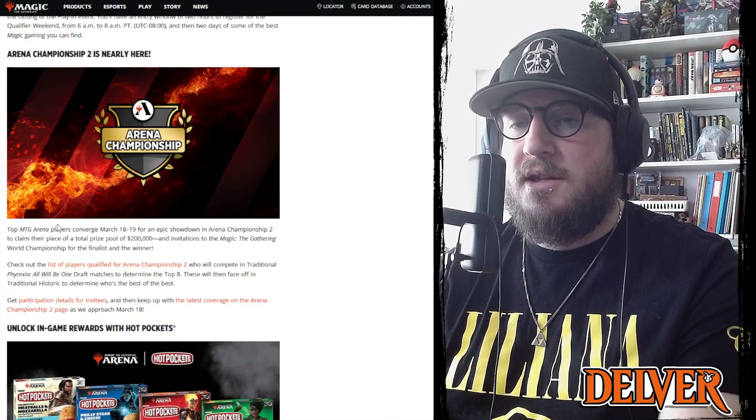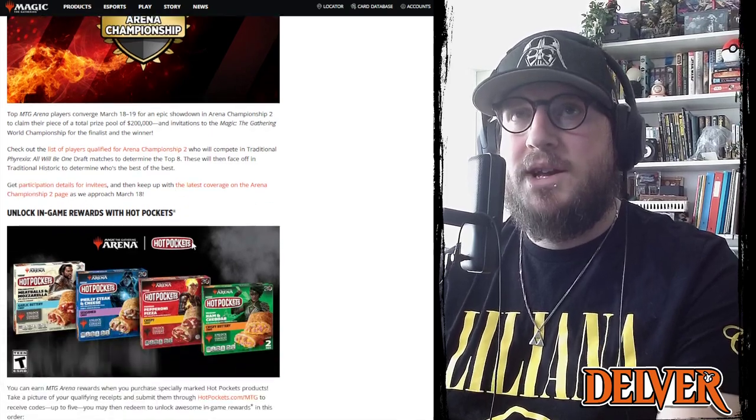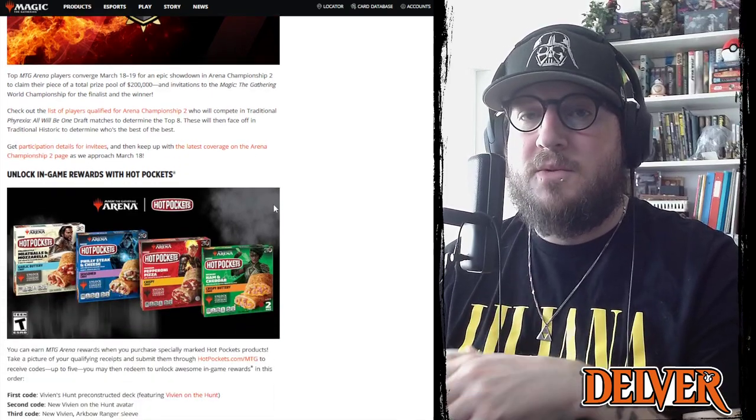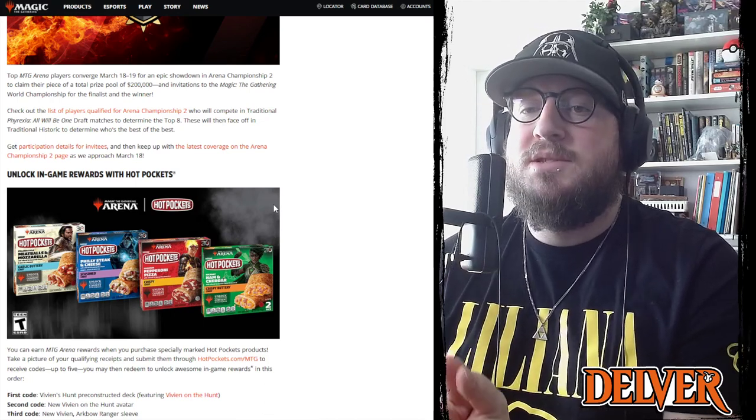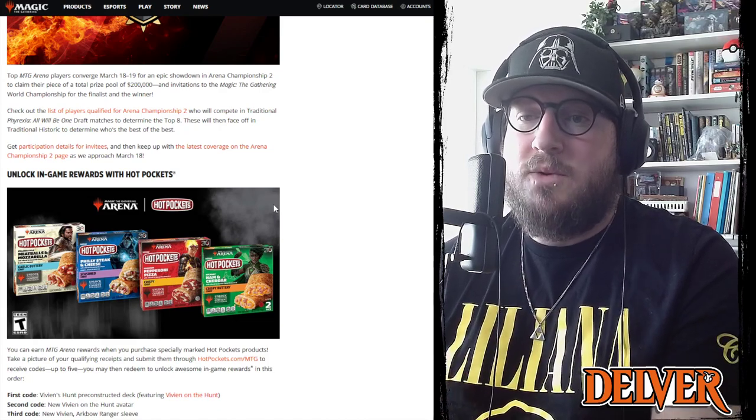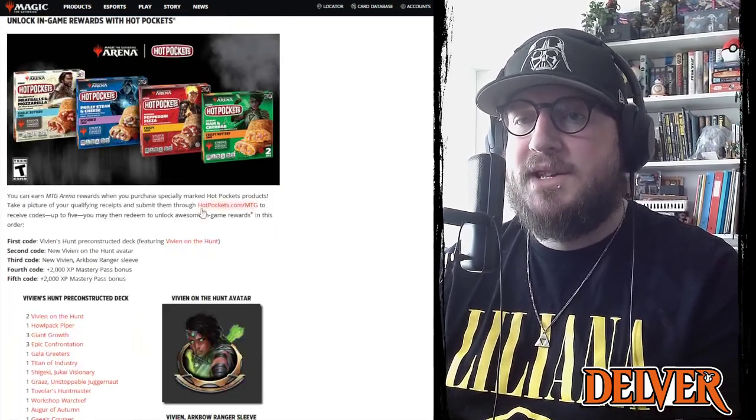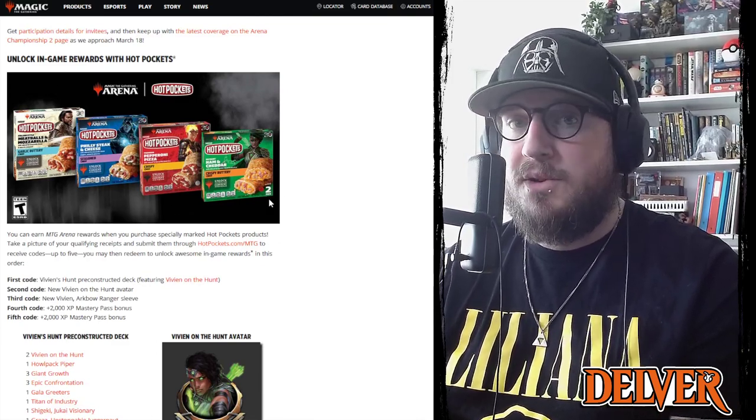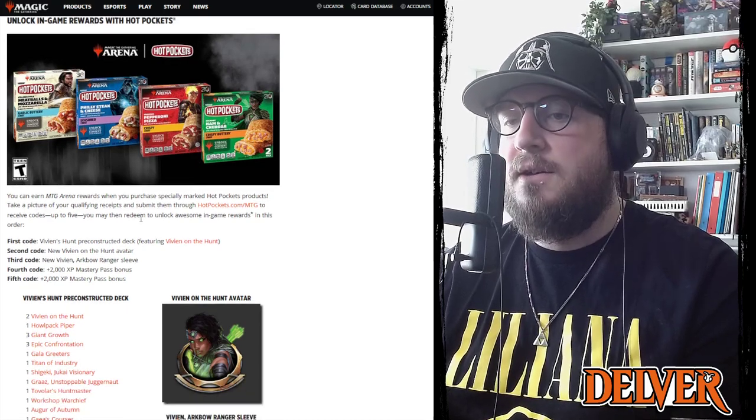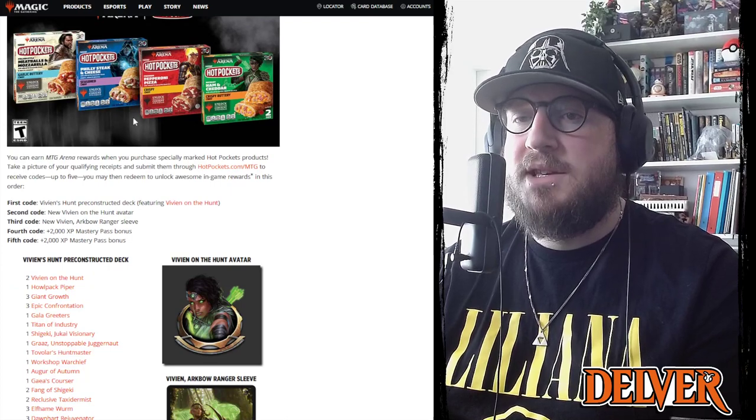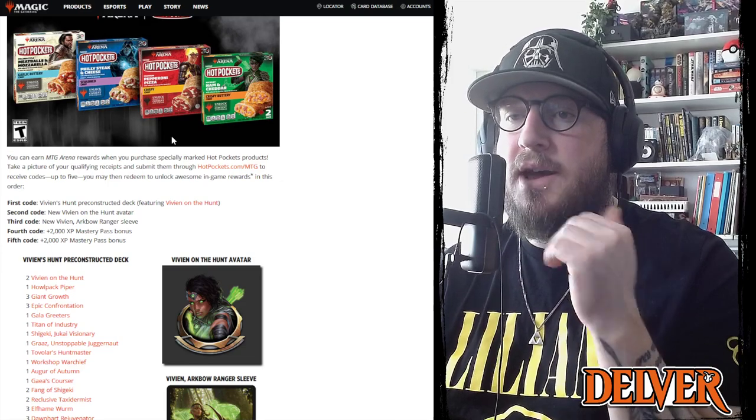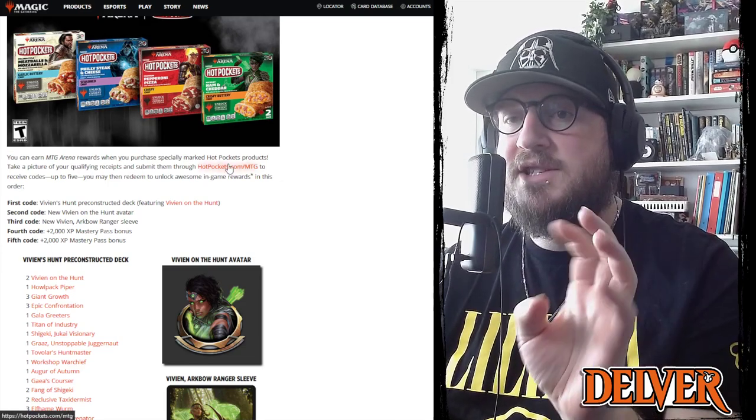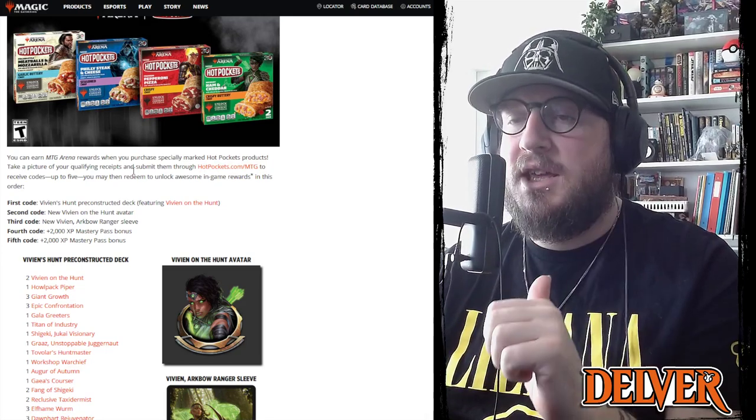Arena players will converge on March 18th to 19th, which is when a bunch of local qualifier events are happening at LGS's around Vancouver. So I will not be participating in the Arena Championship or trying to qualify for that. The next little bit is that the Hot Pockets Magic the Gathering crossover has finally been revealed. People have been seeing these out in the wild and they hadn't really talked about what was in them. So basically you get codes for Arena that unlock subsequent rewards depending on how many boxes of Hot Pockets you buy.